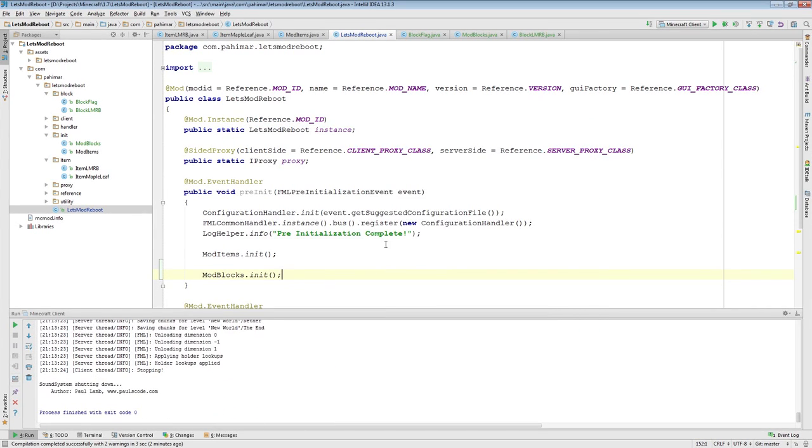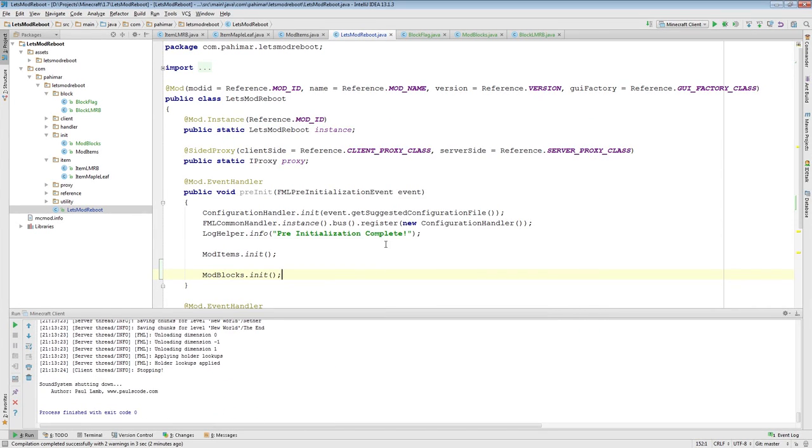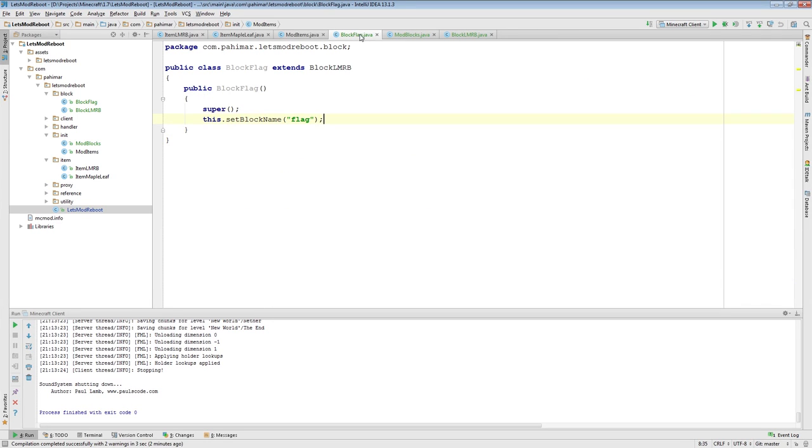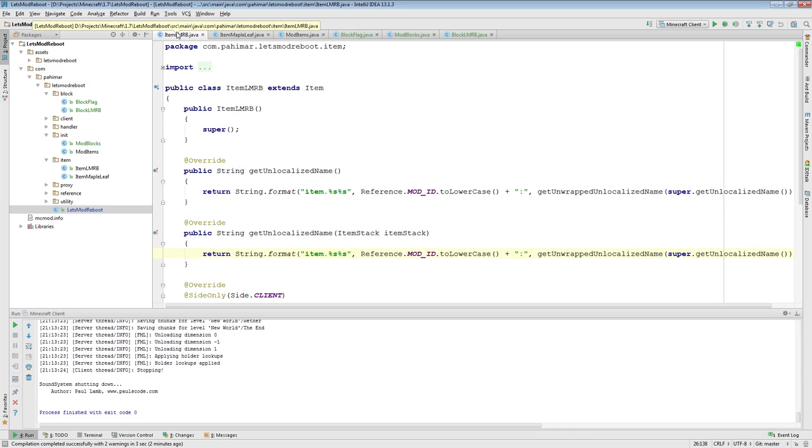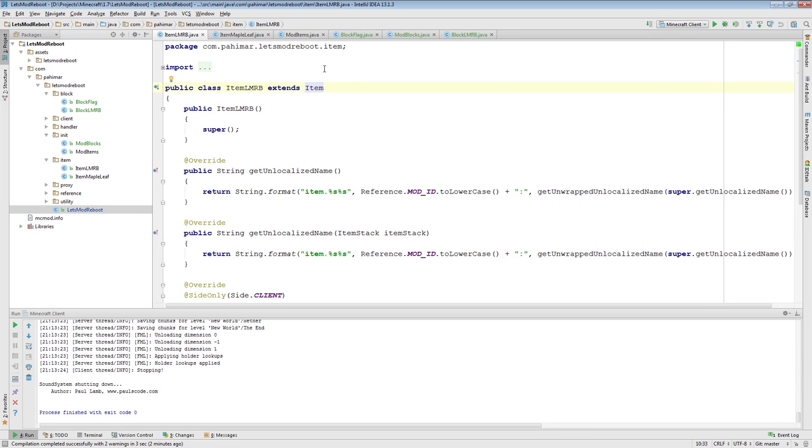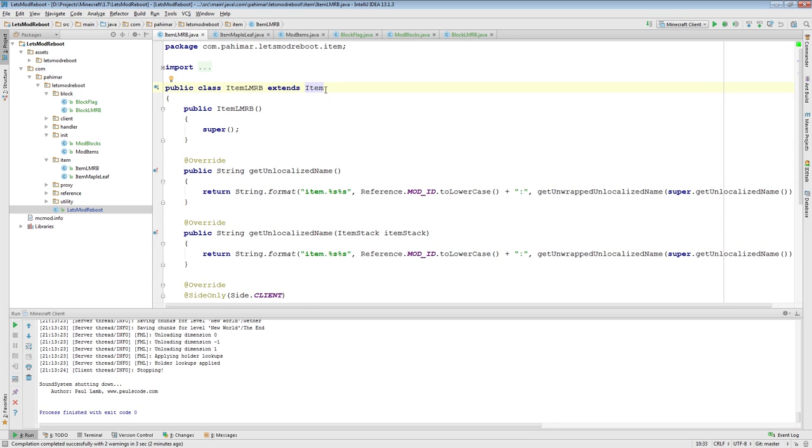Because you can always override whether or not these are flammable and such like that. That is really all we need to get our very first basic blocks in the world. They don't do anything. They're just textured blocks. But why don't I show you a couple of other things you can do. So with items, I didn't really touch on this before.